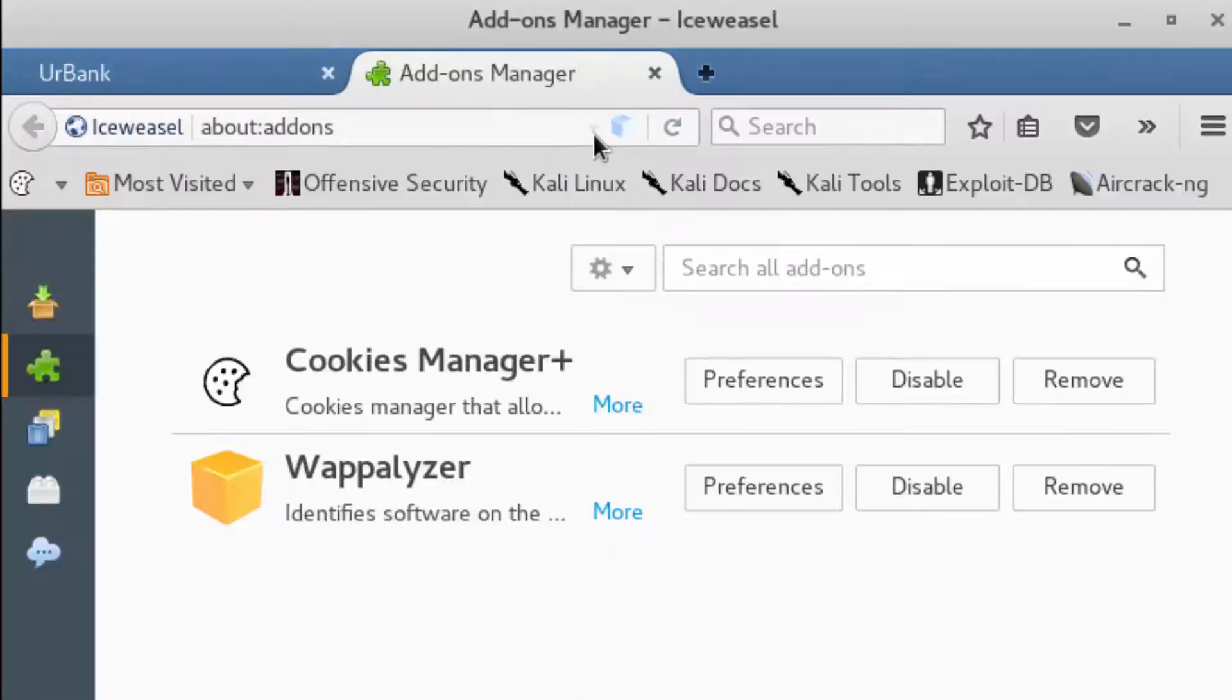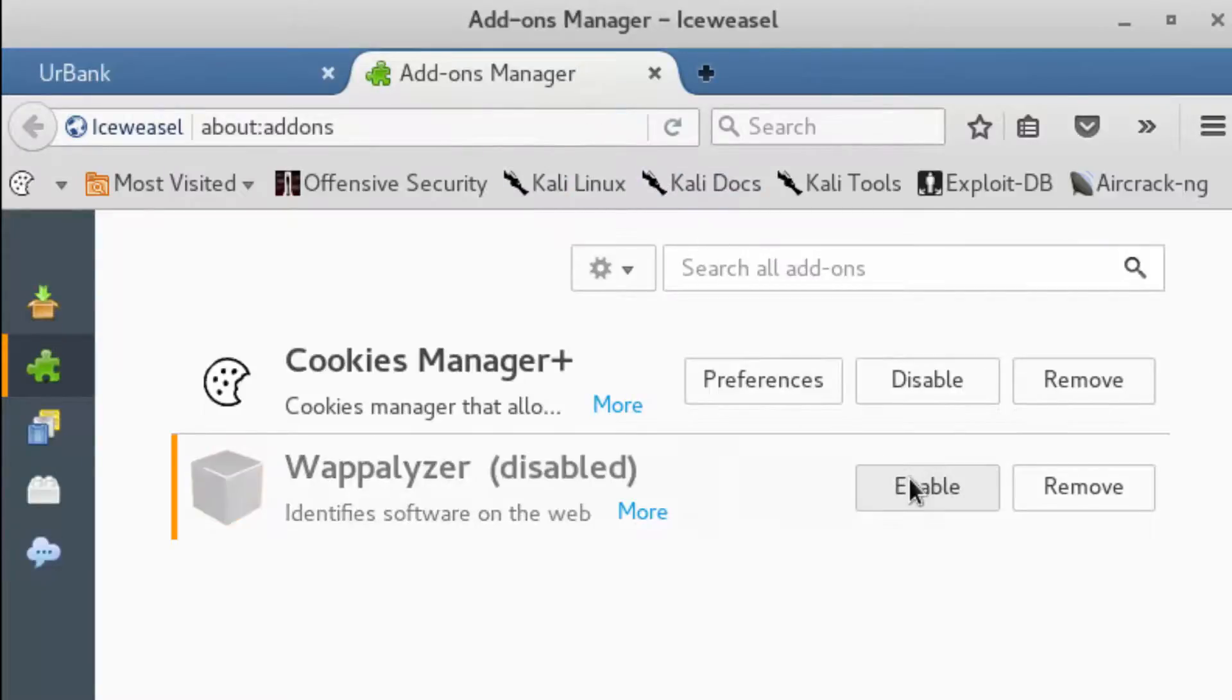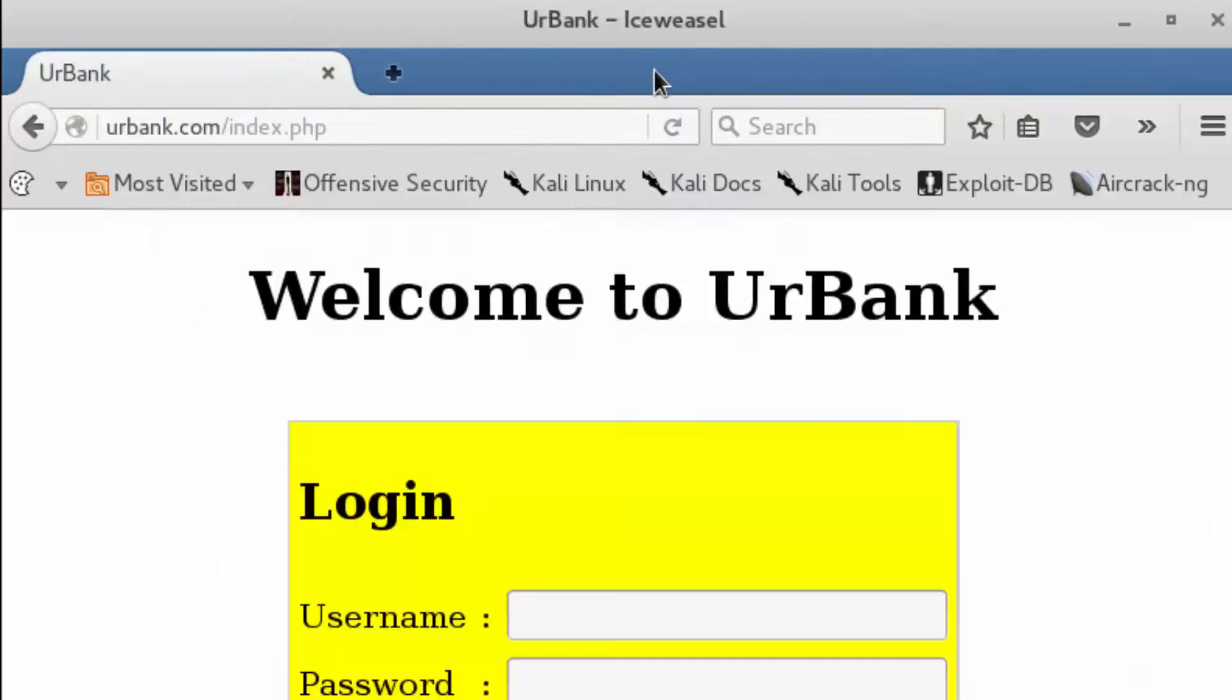All right, so now going back to the other tab, we can disable this, close here, and now we're back. Okay, perfect.